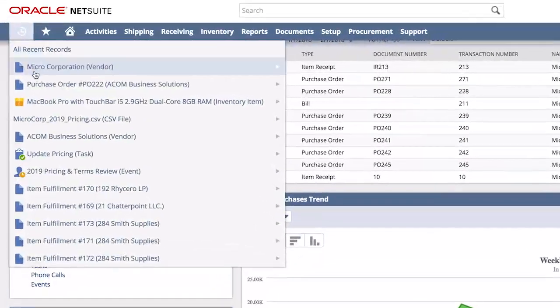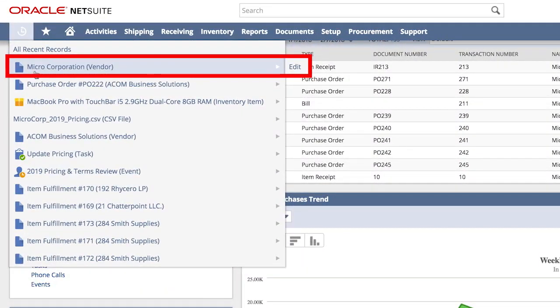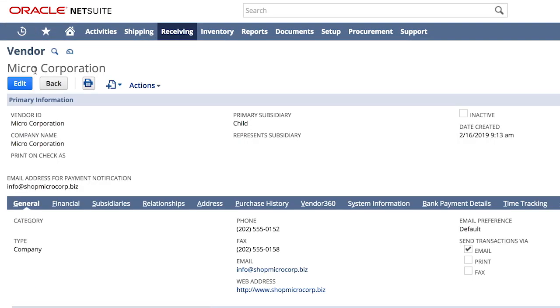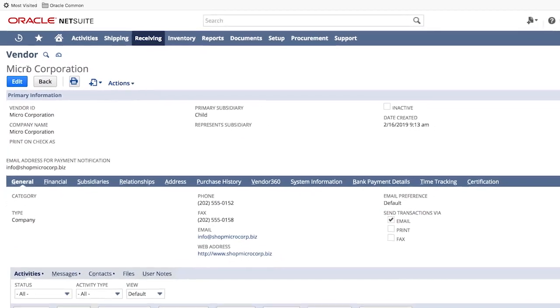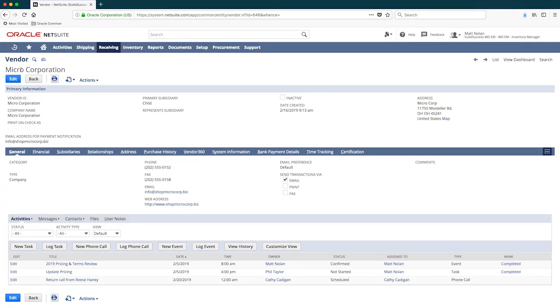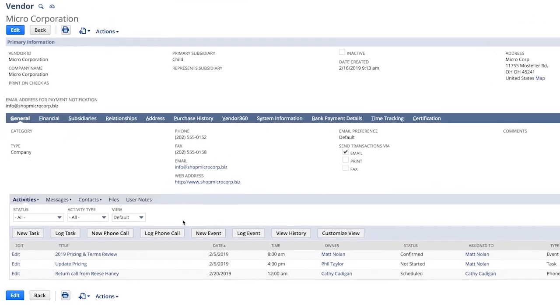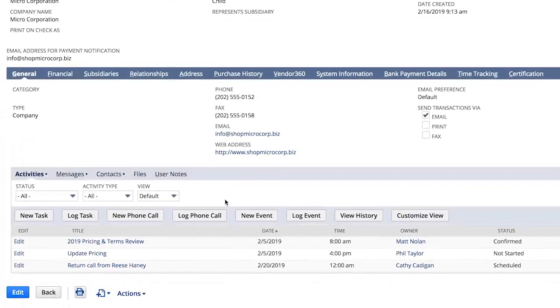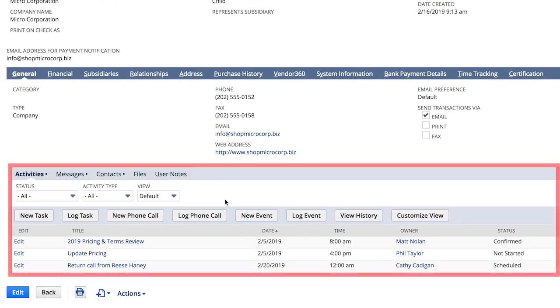Navigating to the vendor record, I'll be able to dive deeper into vendor-specific information. Now since CRM was one of the pillars that NetSuite was built on, those key features also apply to our vendors, and I can easily track CRM activities,